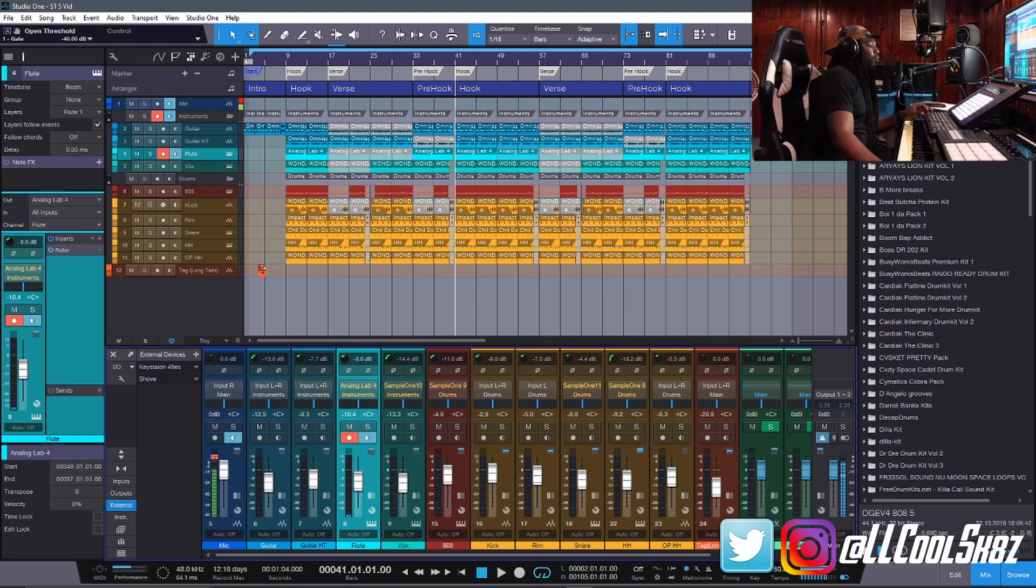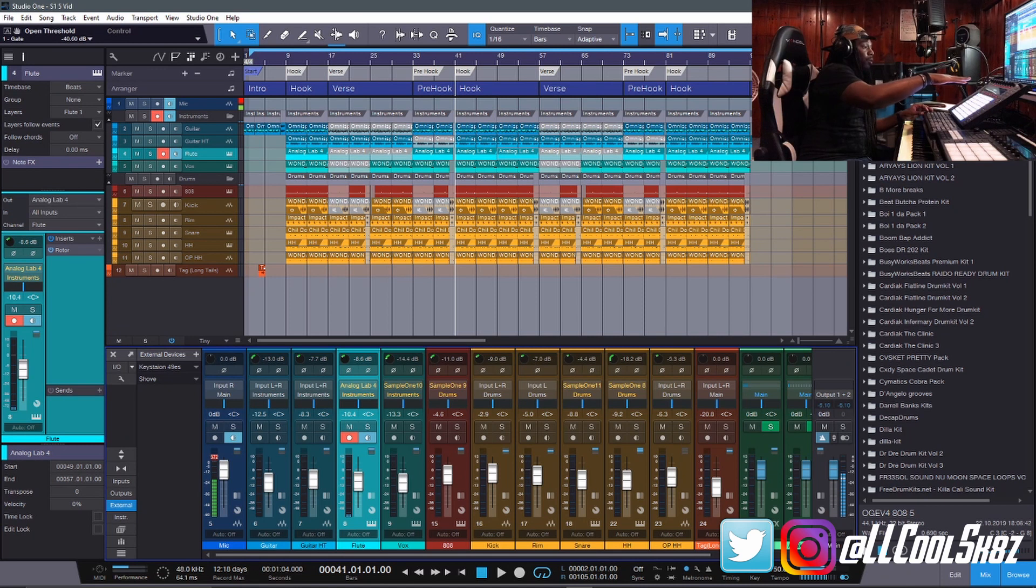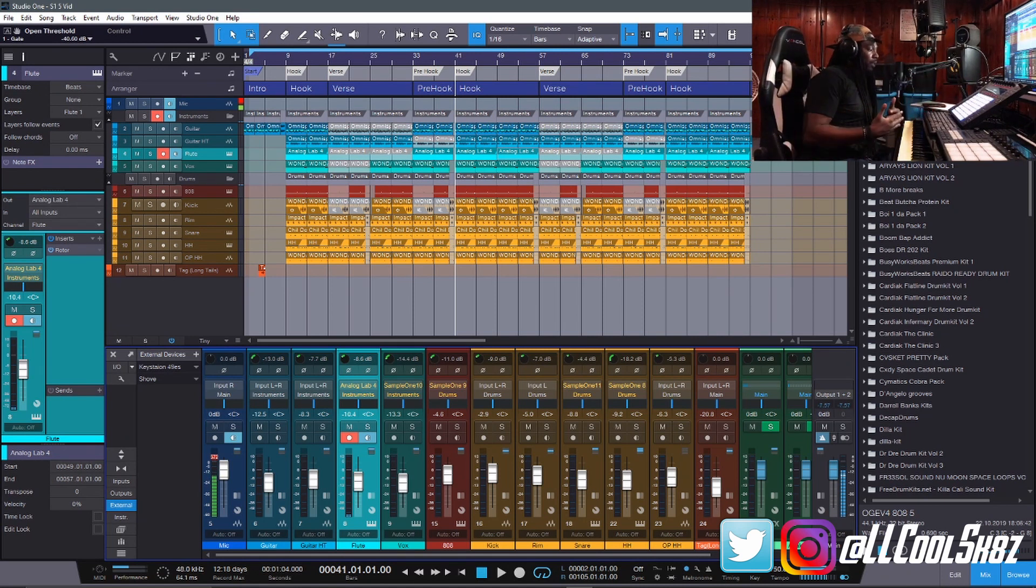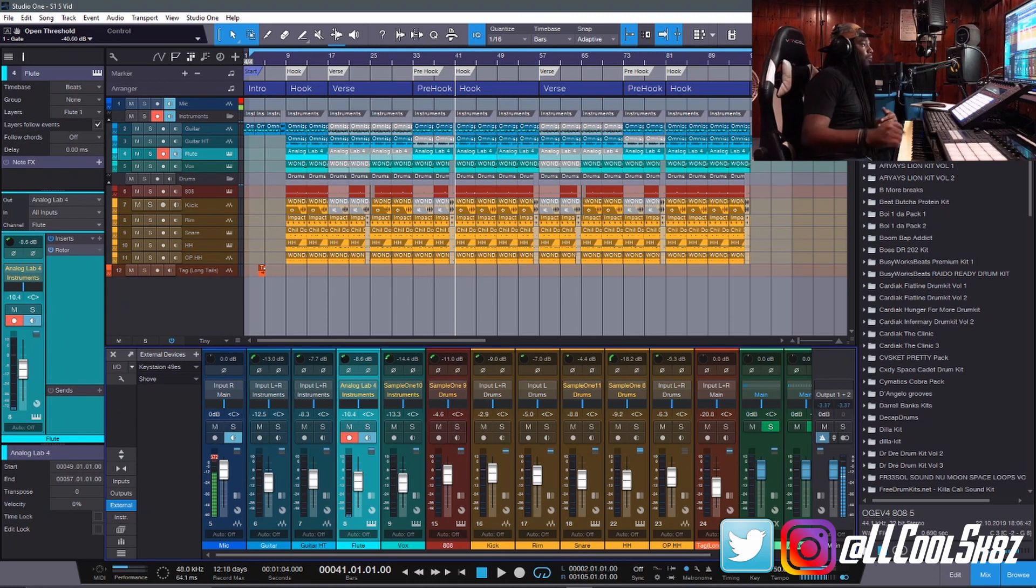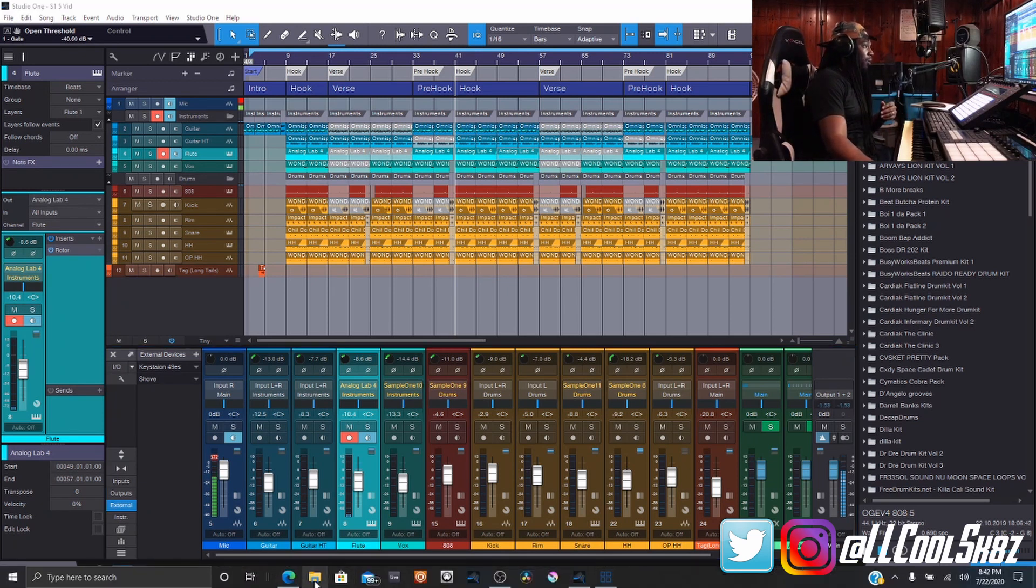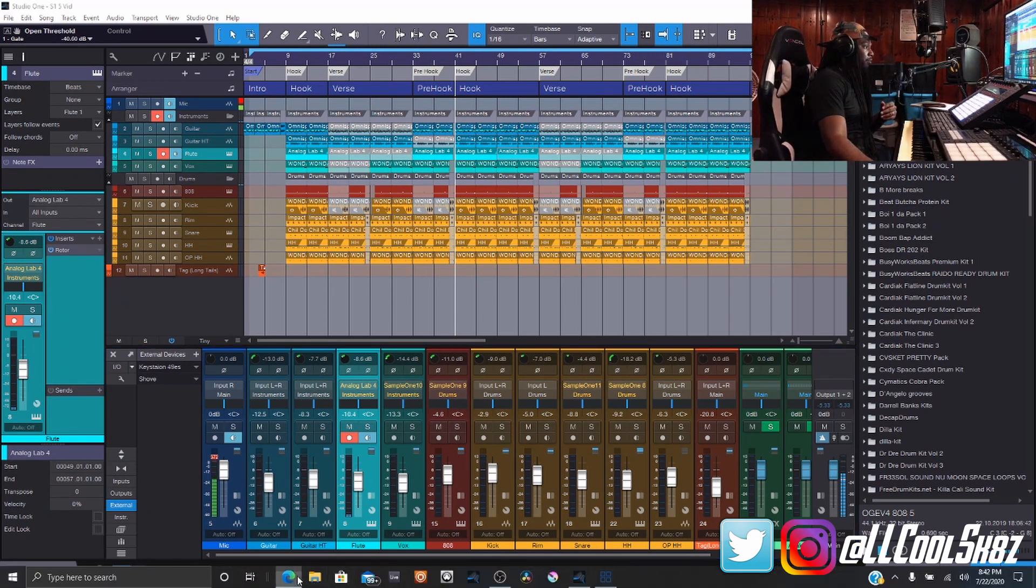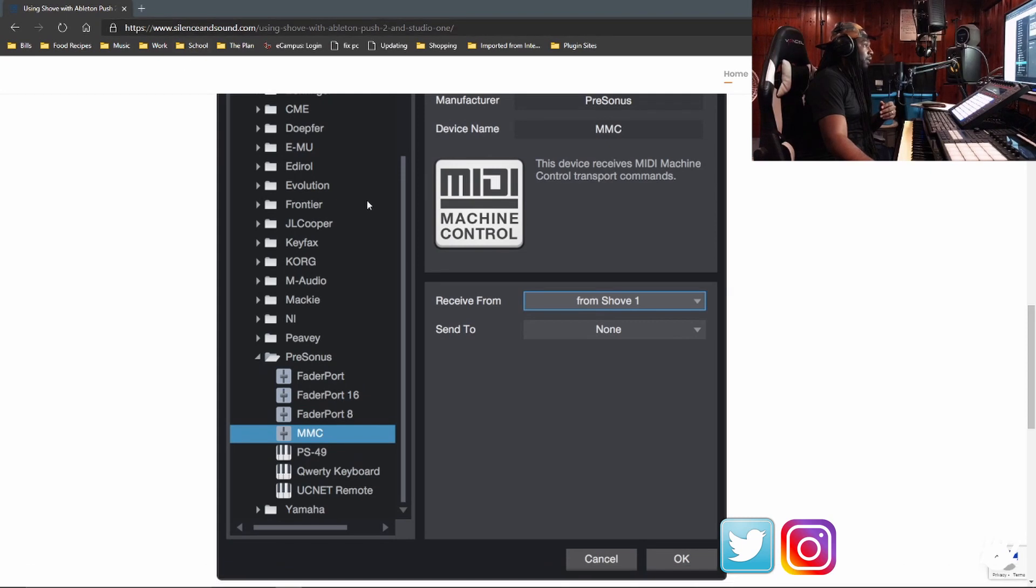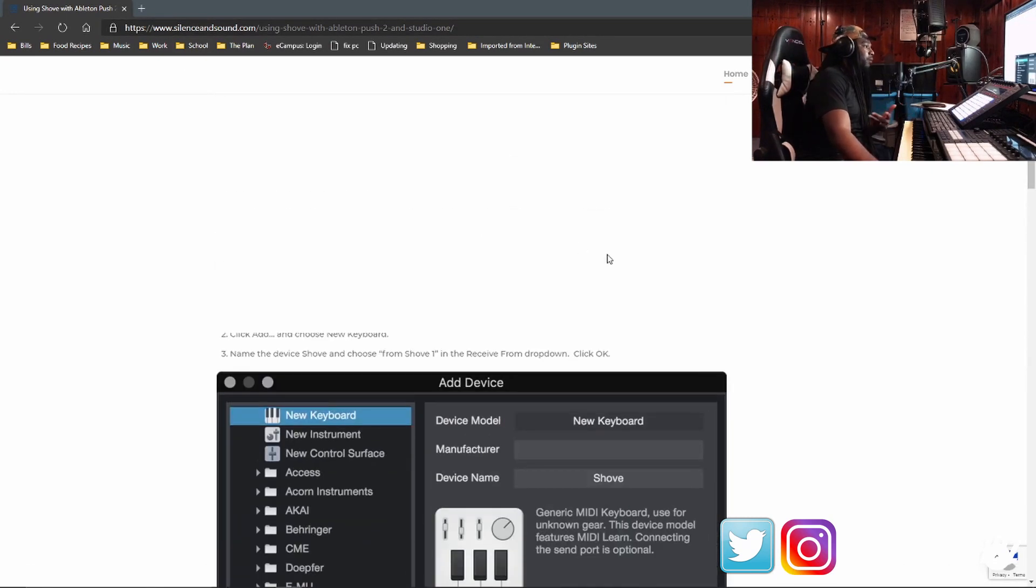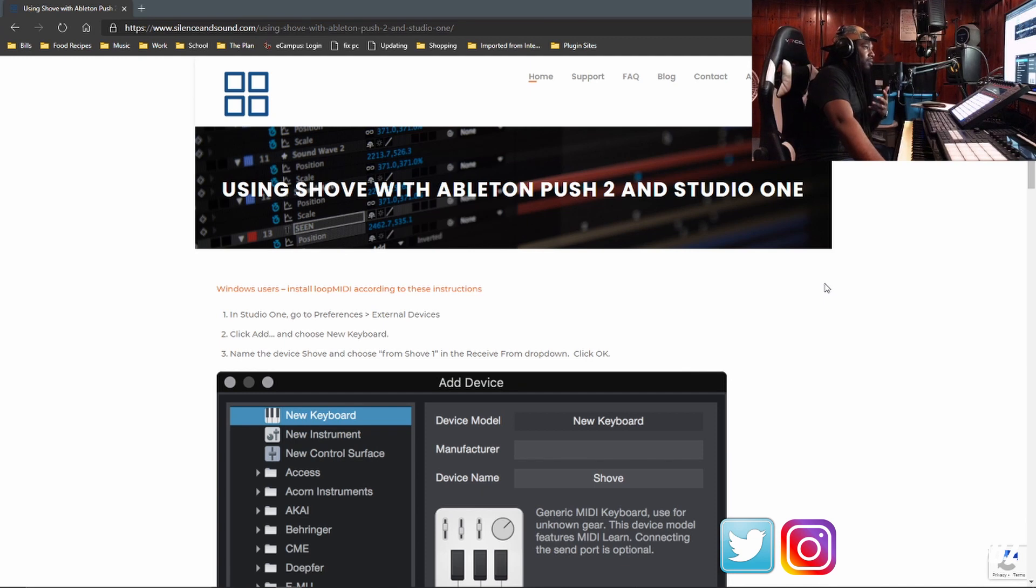So what I used to do, I used to use my push inside of Studio One. If you didn't know, you can use the push inside of other DAWs, and you might as well get that $800 worth every single penny because it's very expensive. So I'm using a software to do this, which is called Ableton Shove. You go to silenceandsound.com, it's $20, pay the developer, one man band. It puts money directly into the one developer's pocket, which is fire.